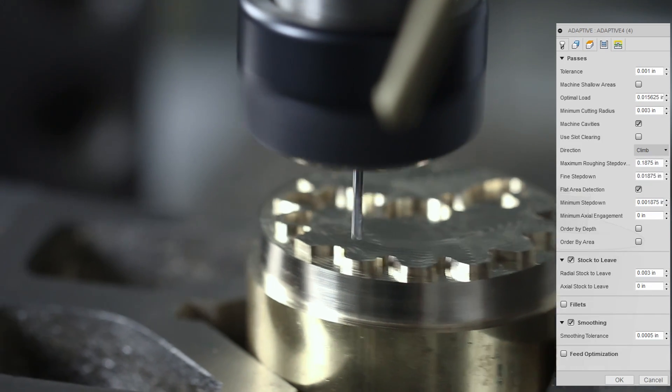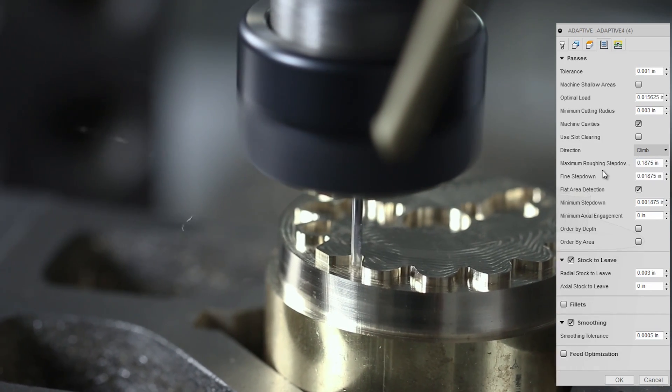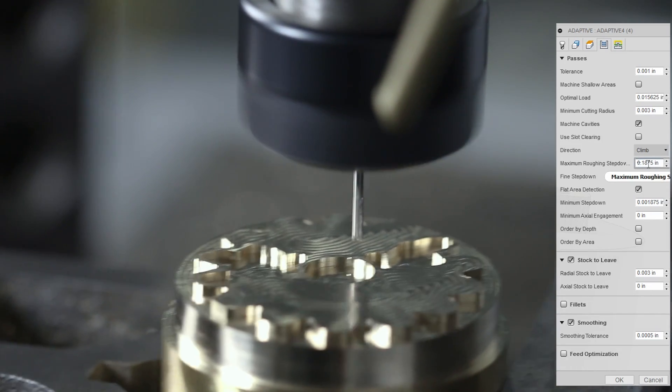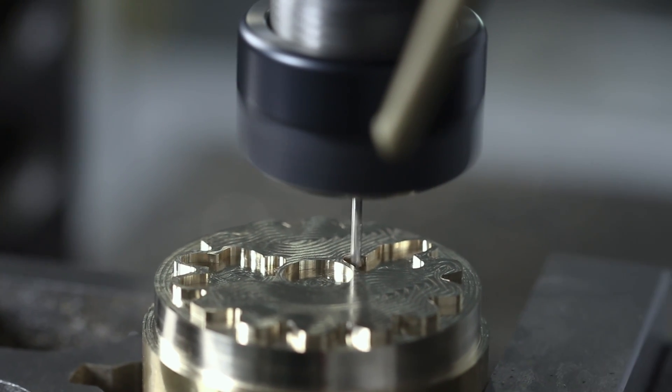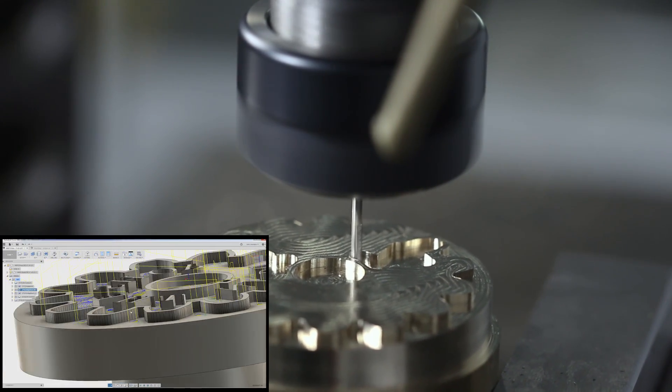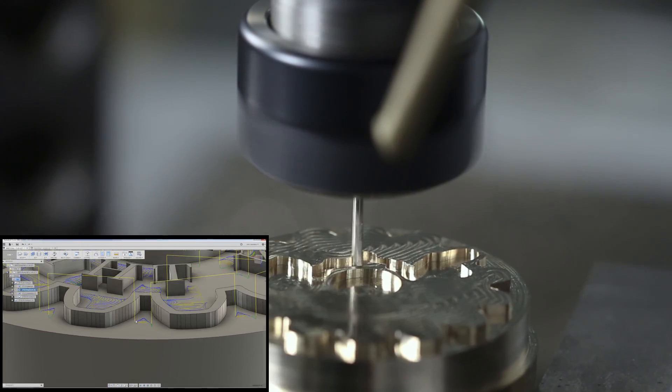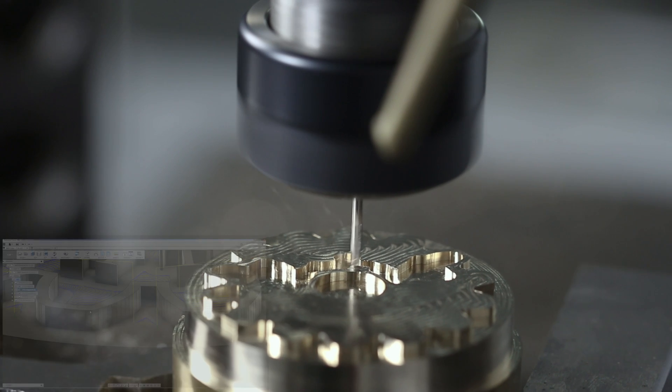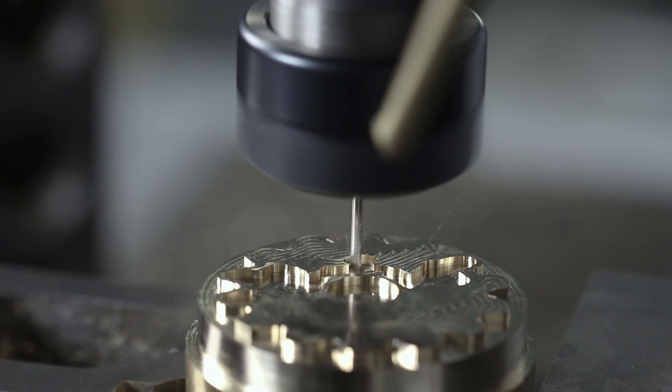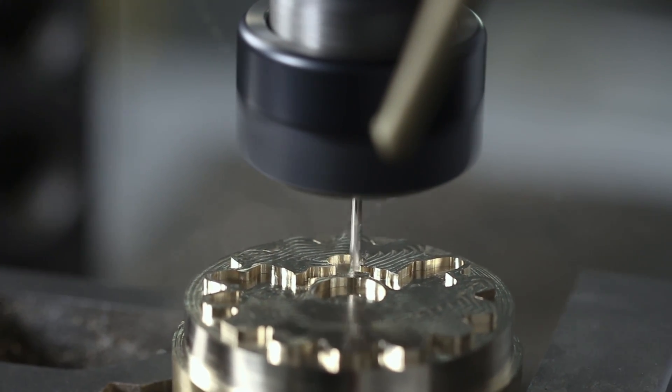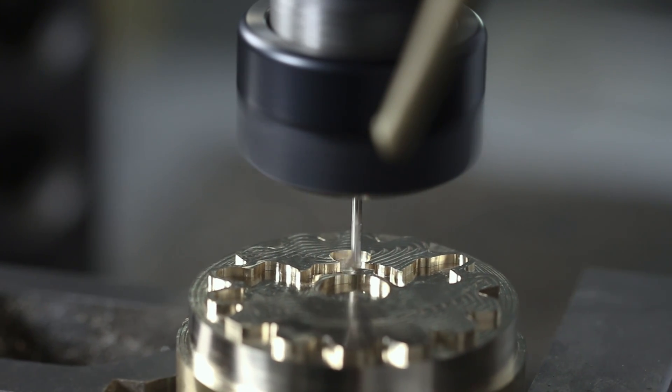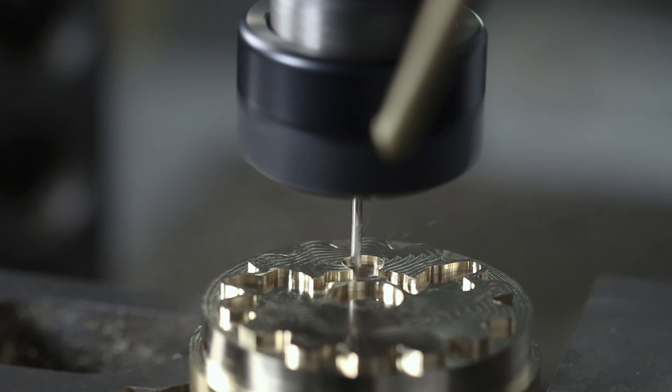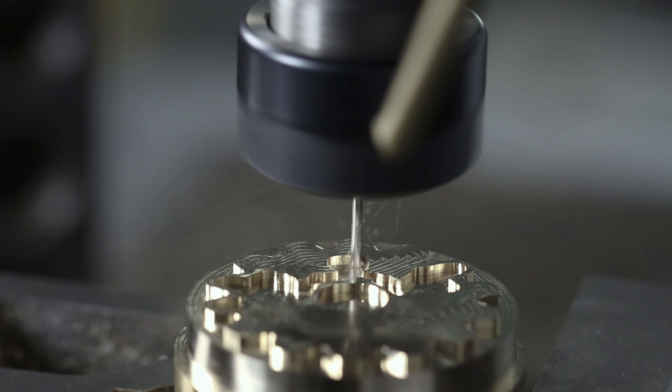You want flat area detection checked as a general rule in your 3D adaptives, just period. And the height geometry here is only 0.05 inches. We've got our maximum step down is 0.1875. So we're doing this basically in one depth of cut, as you can see here. The camera makes it look like this tool is sticking out really far. It's really not, although we do have it stick down a little bit further than we should simply to make for better video footage.